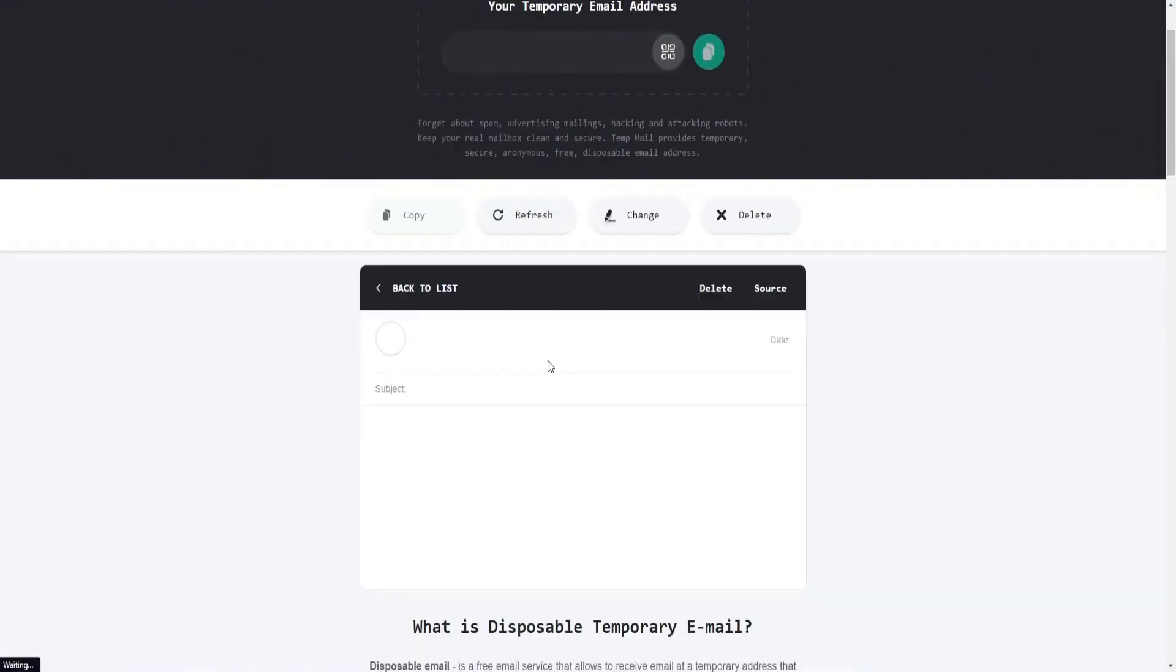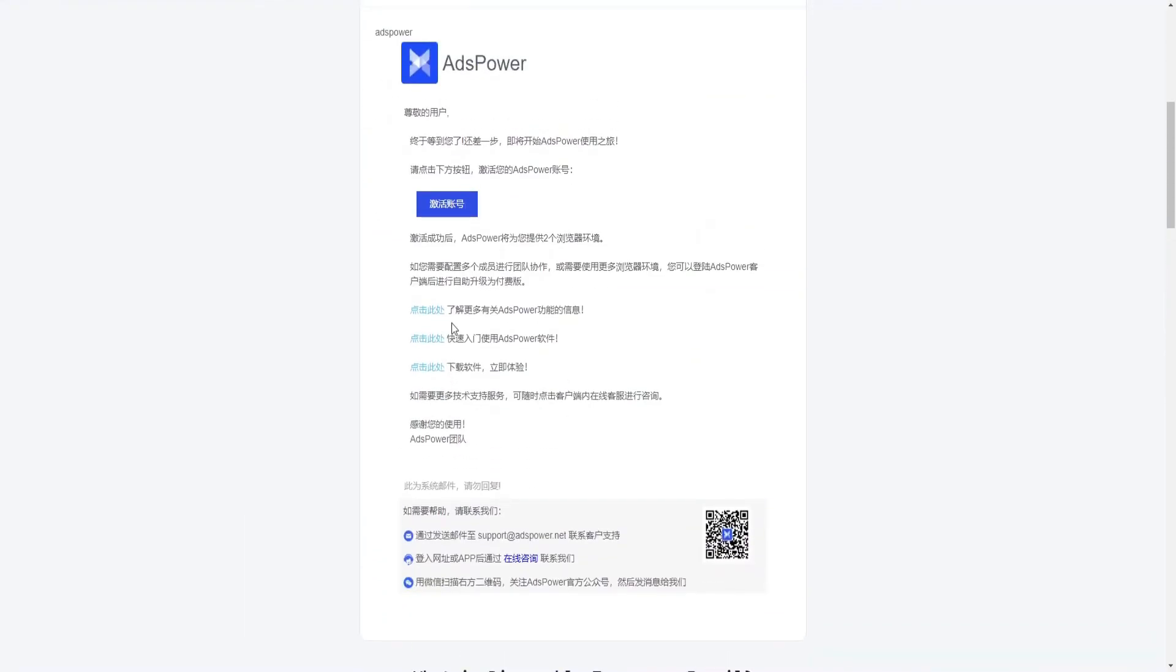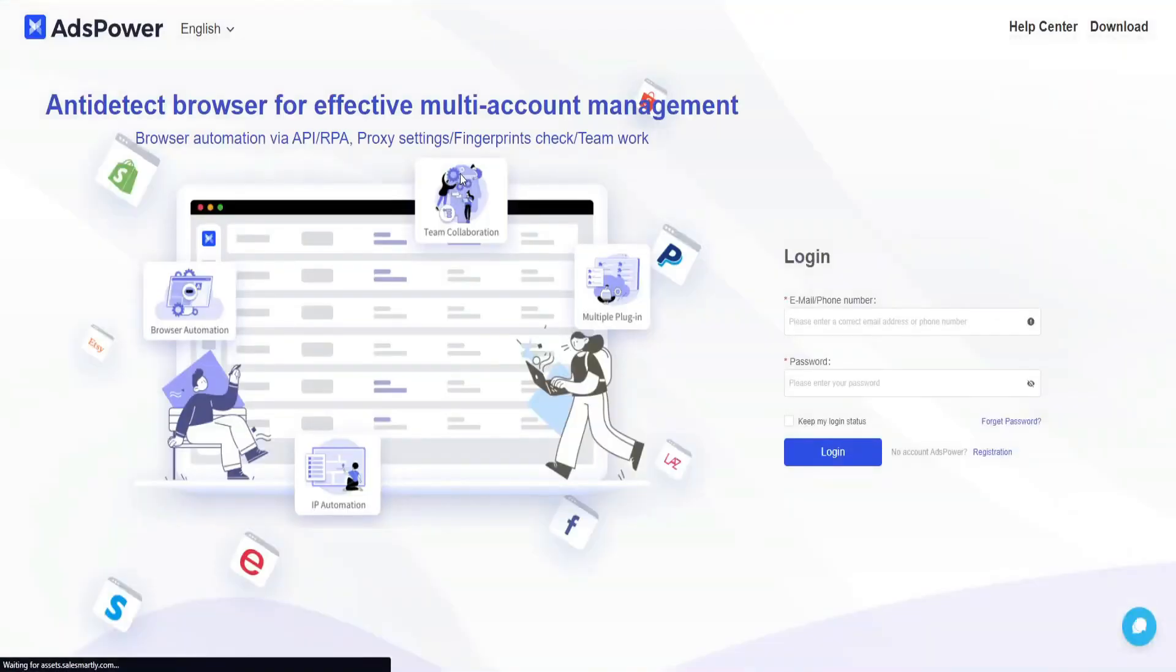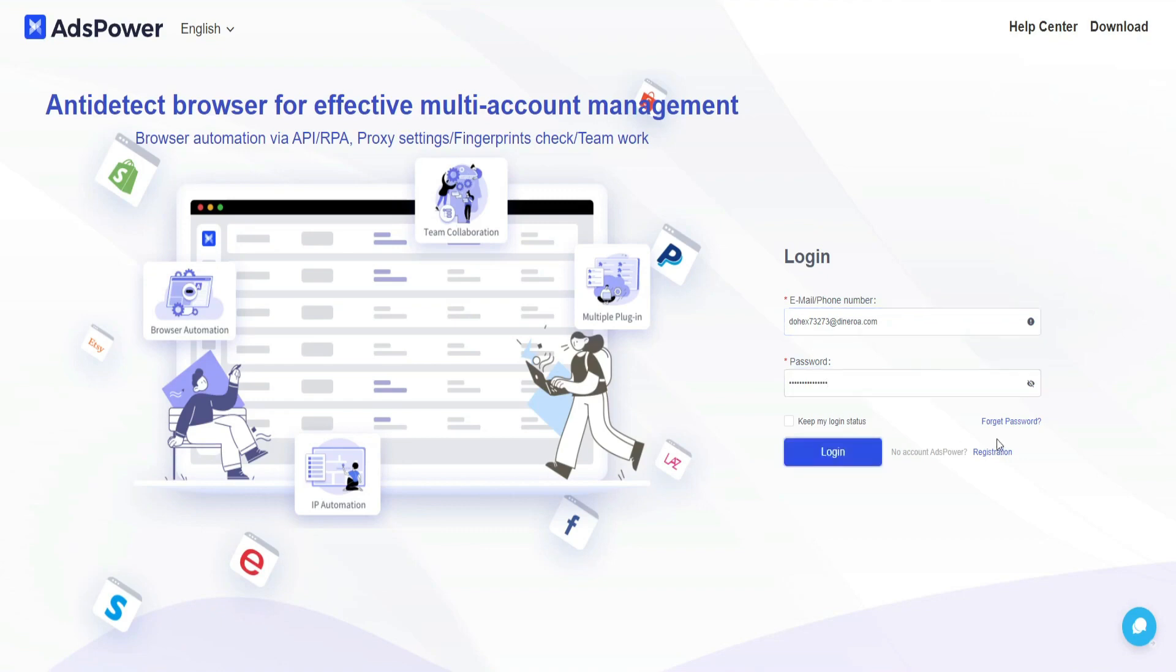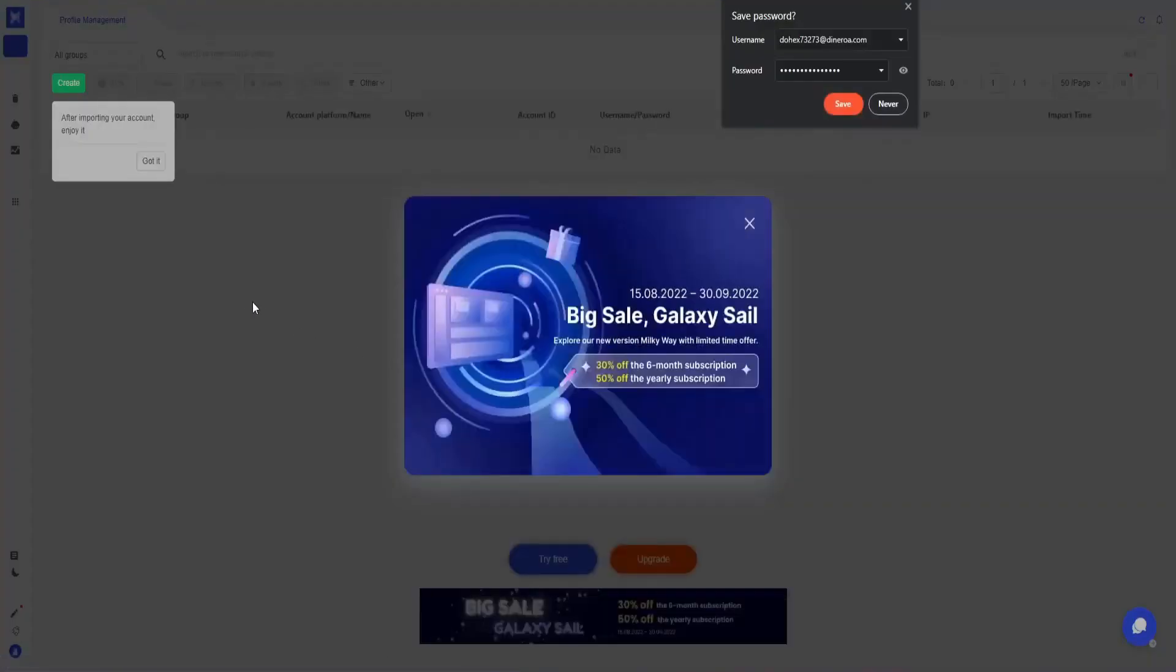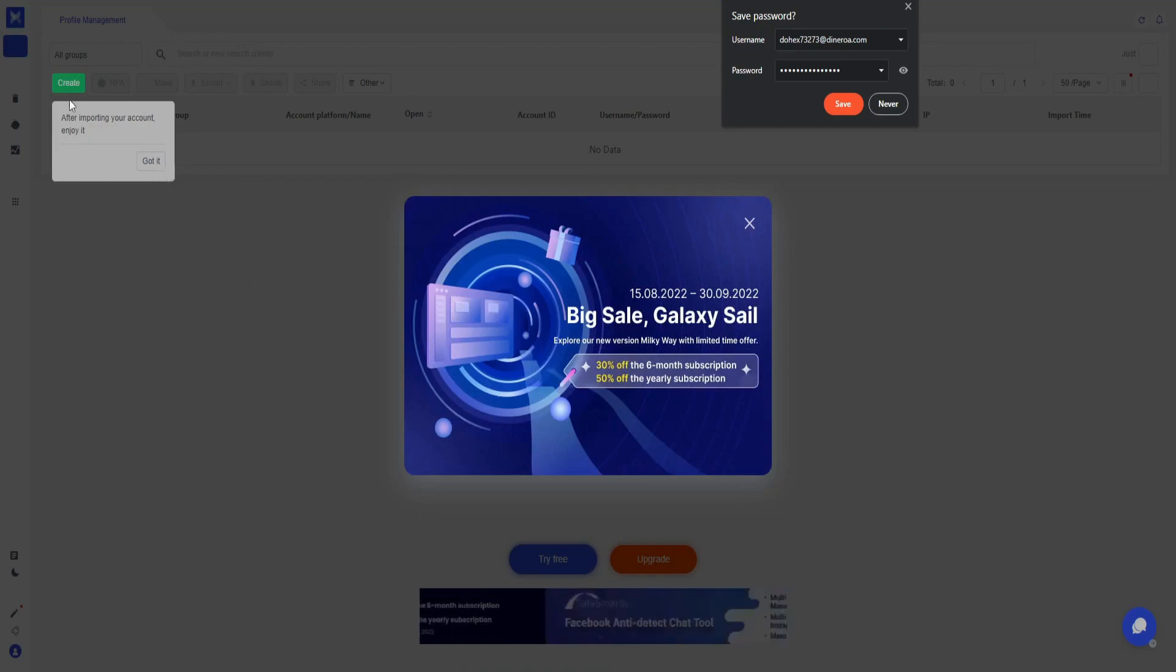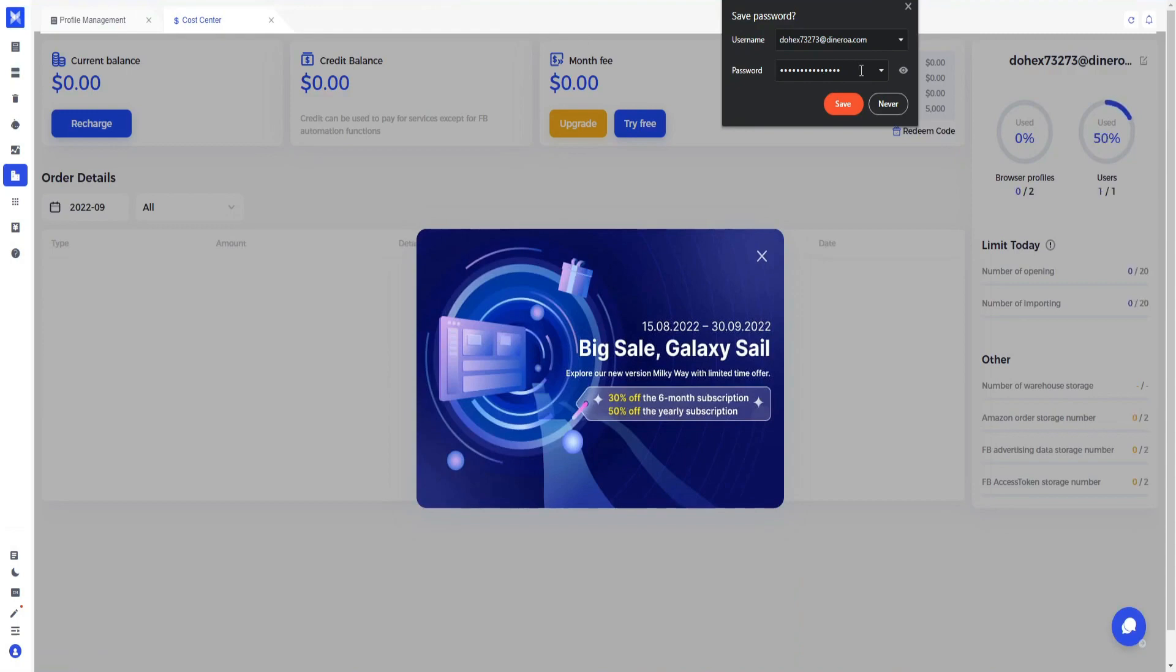Go to AdsPower, here click on this blue color button so that our account gets verified. Enter your email ID, then enter the password. You can log in and here we are in our AdsPower account.